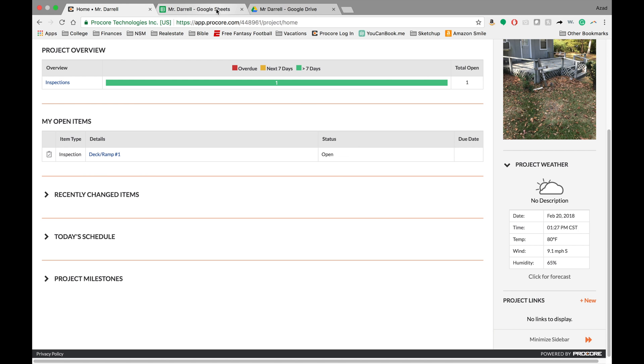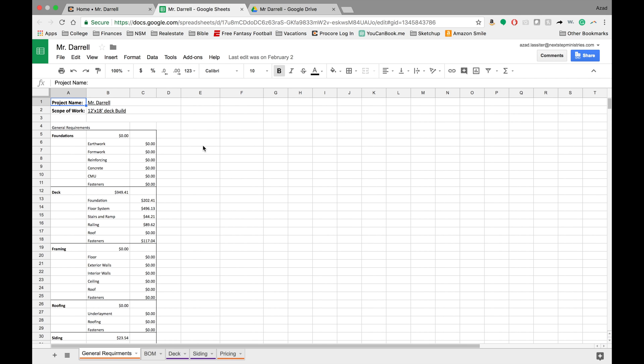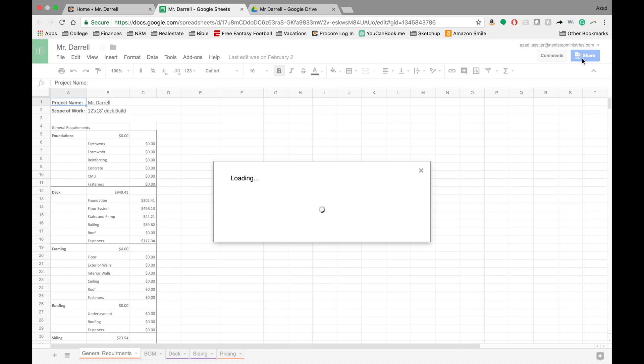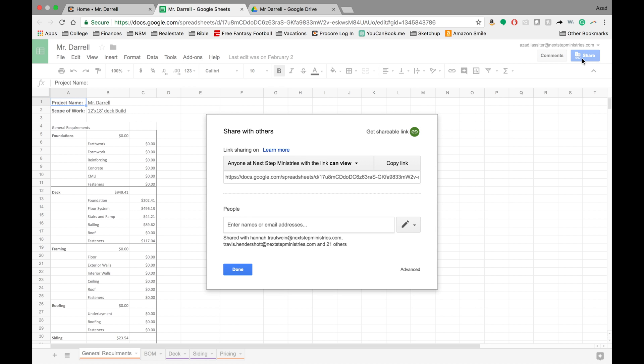So let's go over here to your document first because there are some setup things that you need to do first. So here I am at Mr. Daryl's estimate. So go ahead and click on the share button.